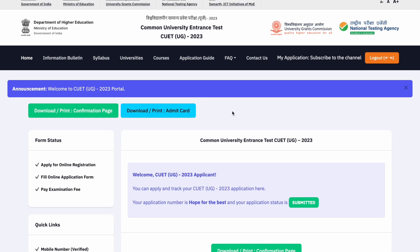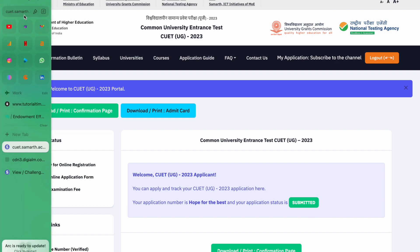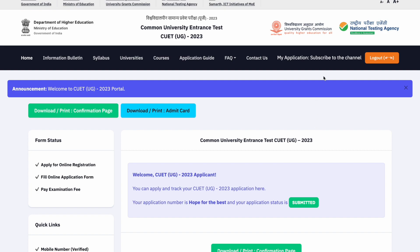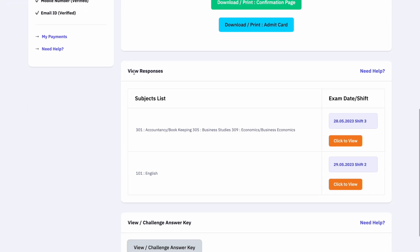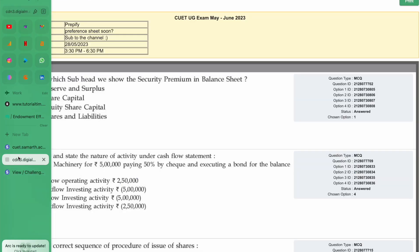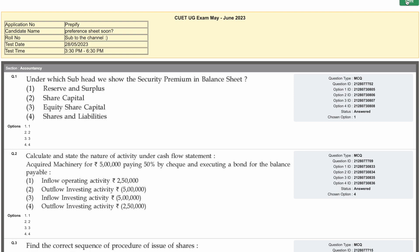First of all, you have to go to the portal: cuet.sumarth.ac.in. Login with your ID and you will see your whole question paper for that shift — the entire question paper with your responses will be visible there.